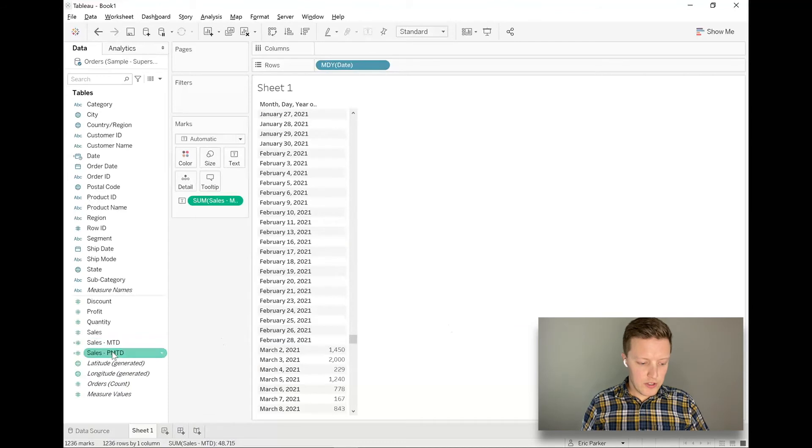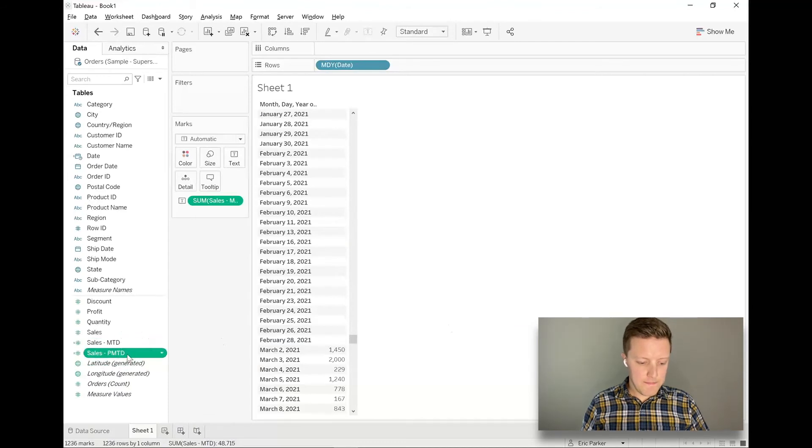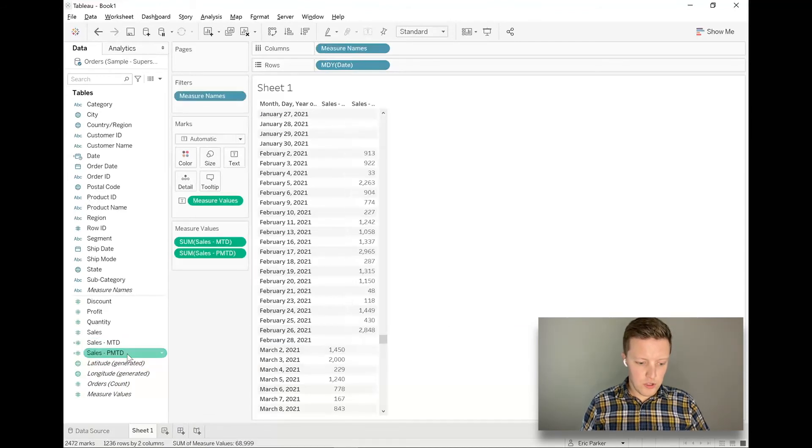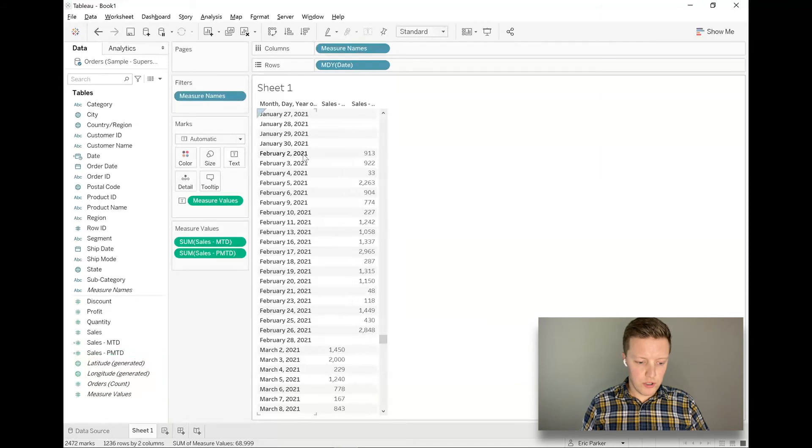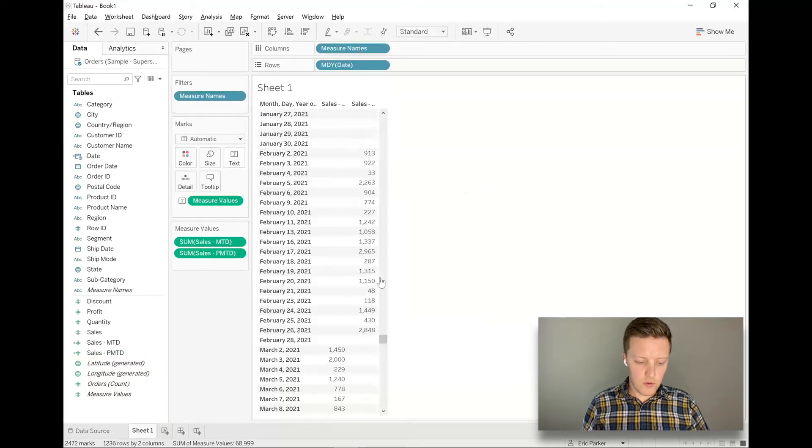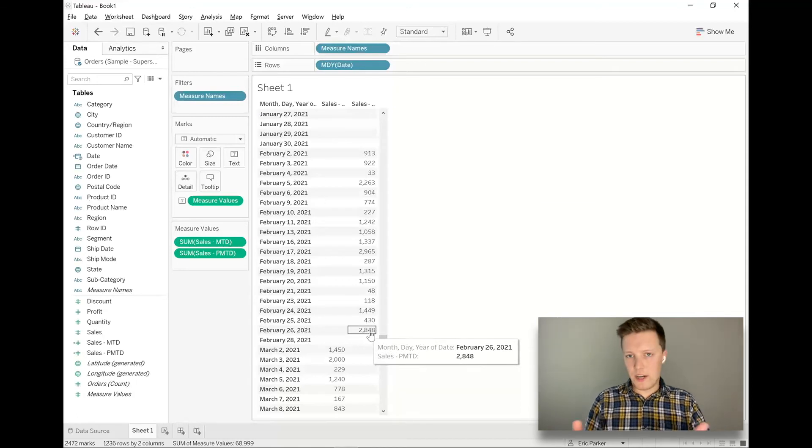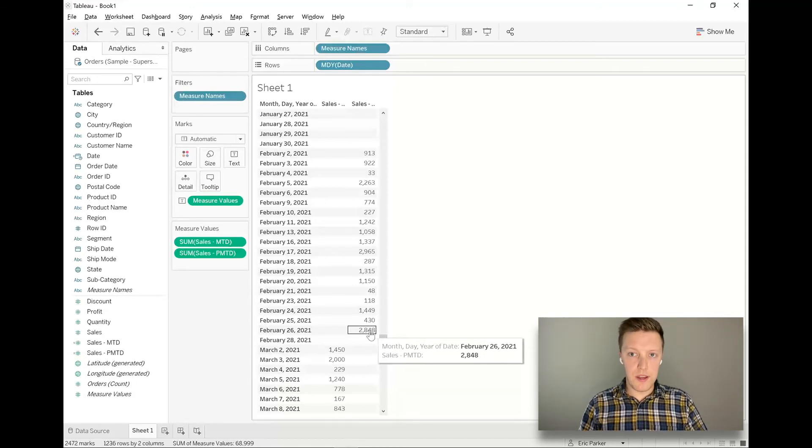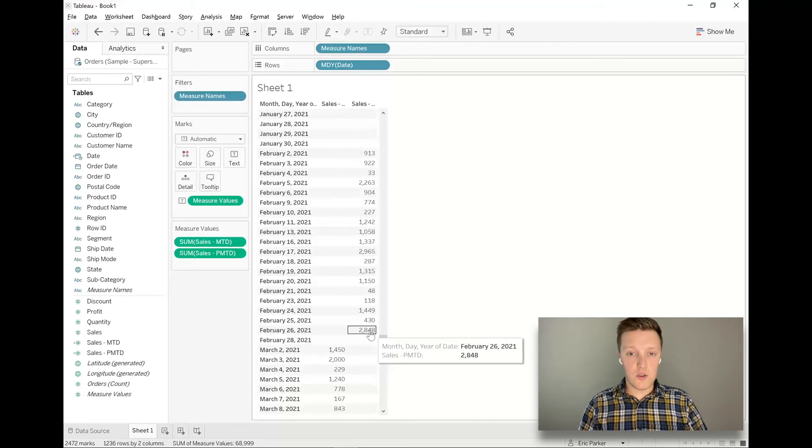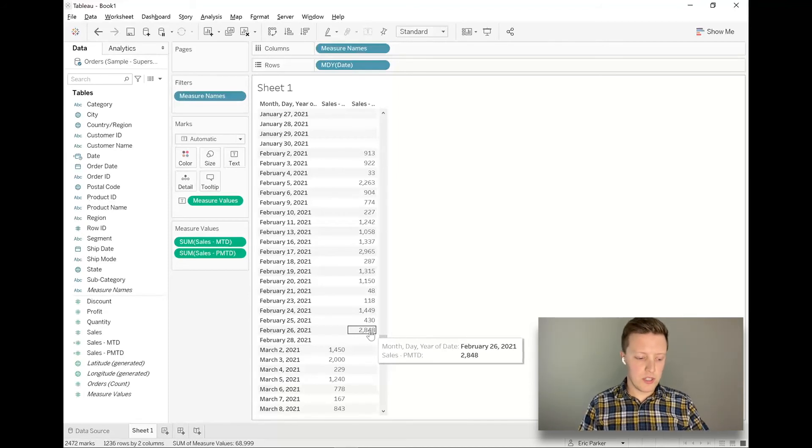So I'll hit okay. I'm going to double click on sales, previous month to date, and then we should see it pop up like so. So it starts on February 2nd, 2021, and then it goes through February 26th, 2021. So that's kind of big picture, how you create those month to date, previous month to date.